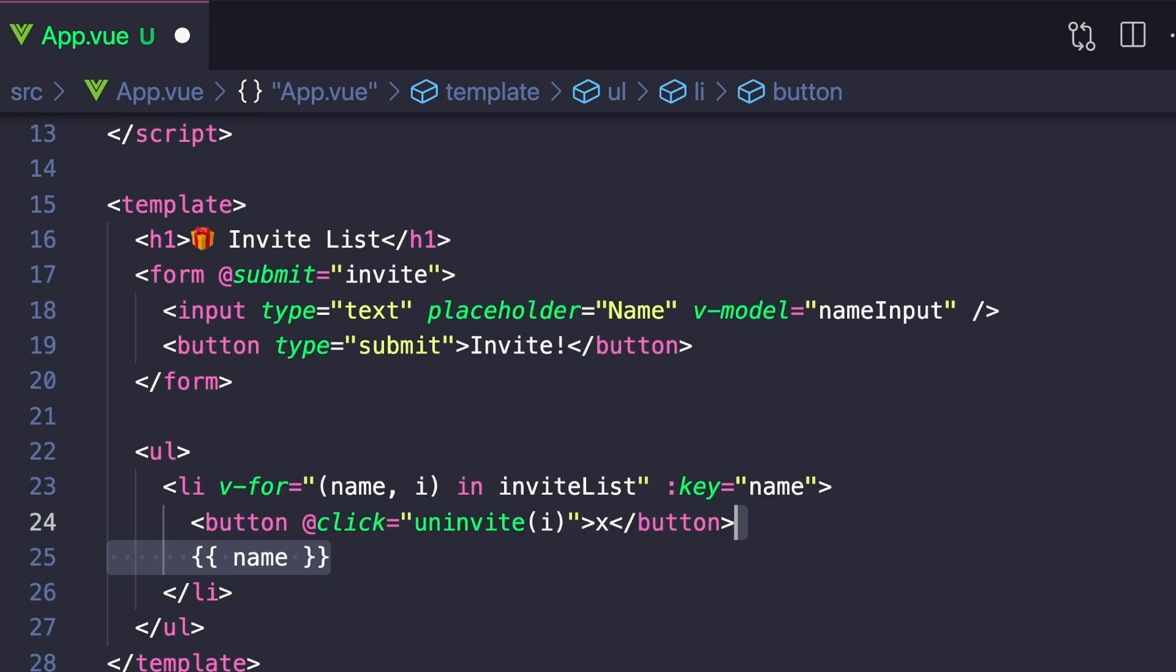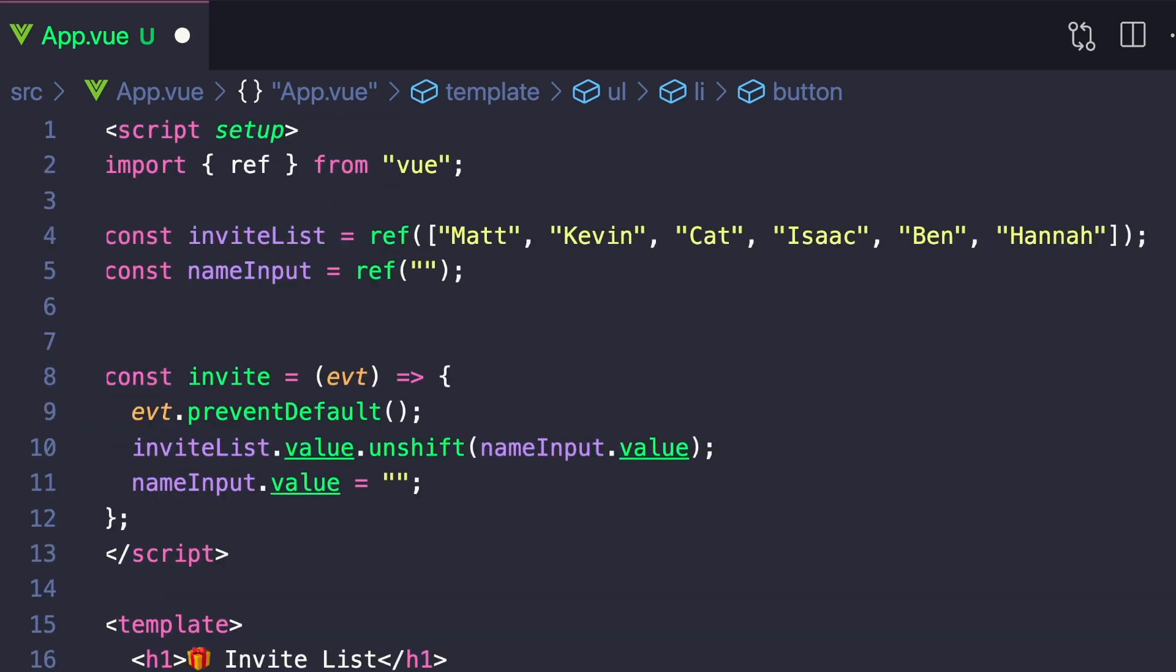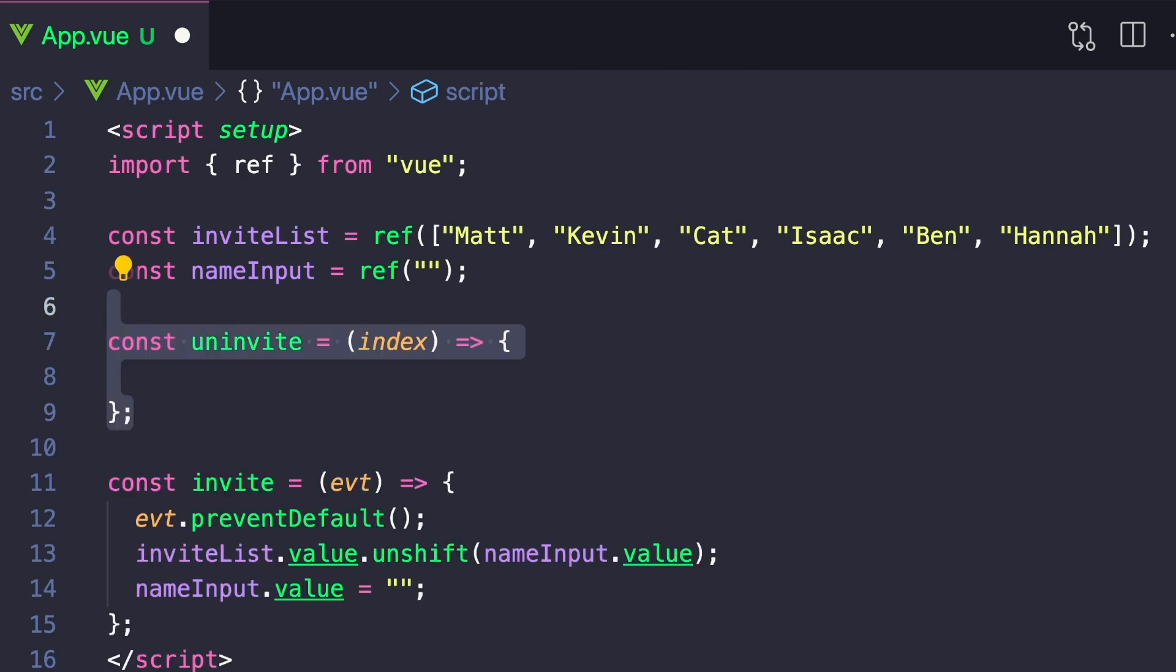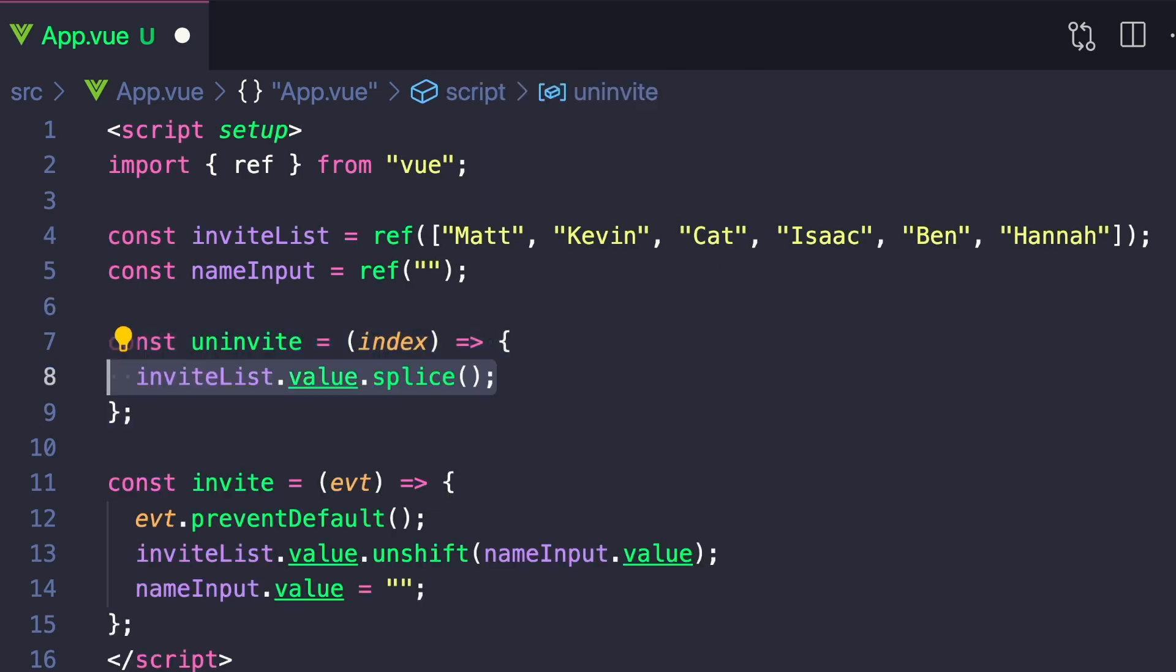And then the last piece of functionality is actually implementing uninvite. And this is pretty easy. We can say const uninvite and it accepts the index of the person we want to uninvite. And using splice, we can say inviteList.value.splice, get our current index, and then remove that one element.